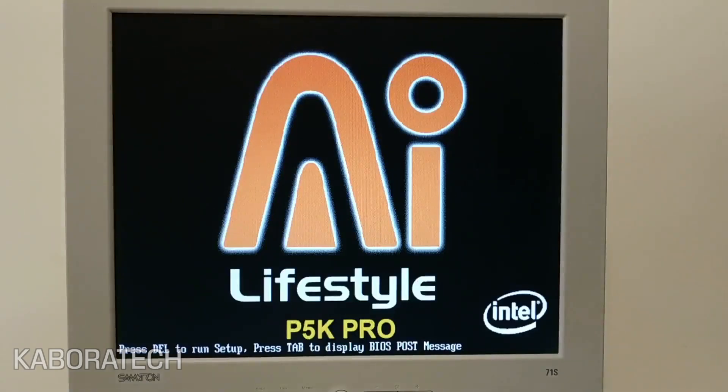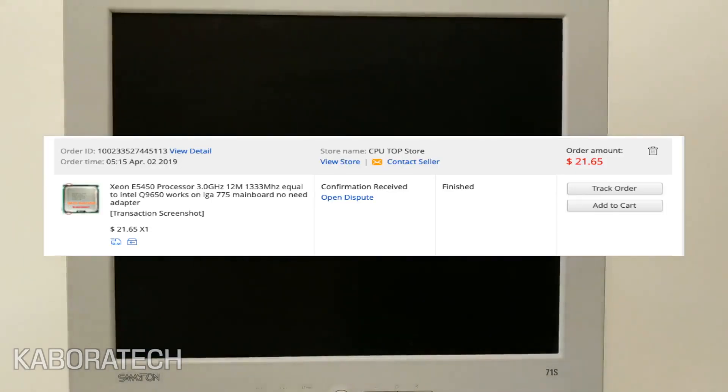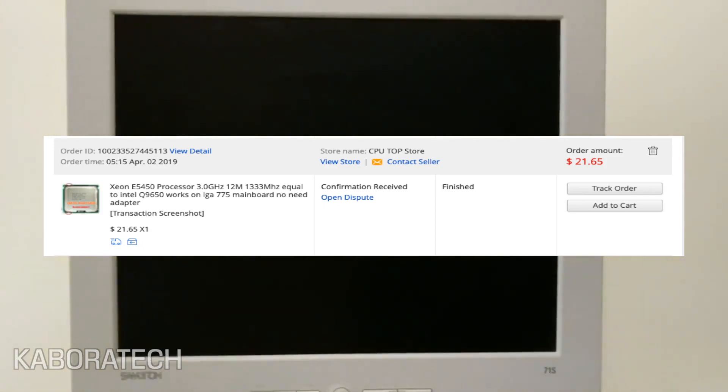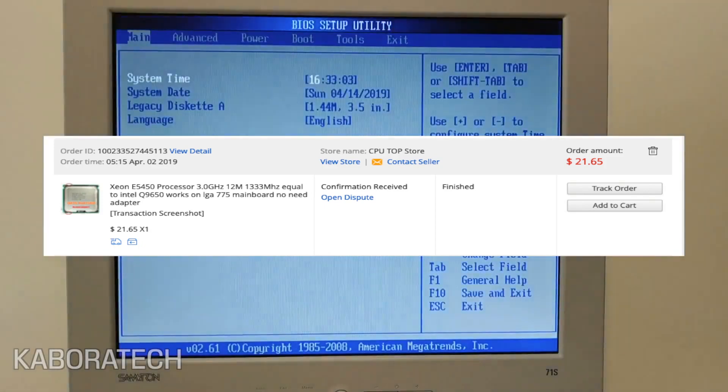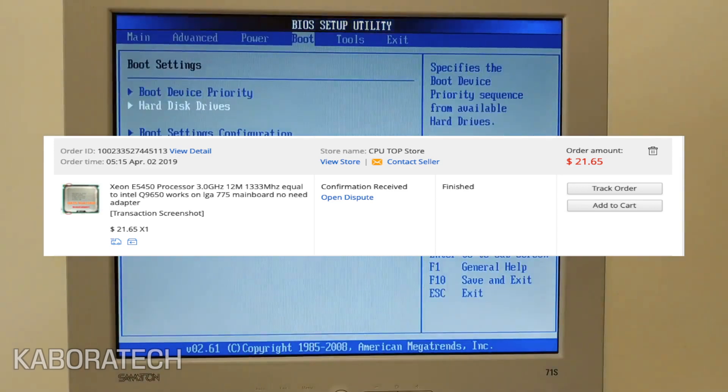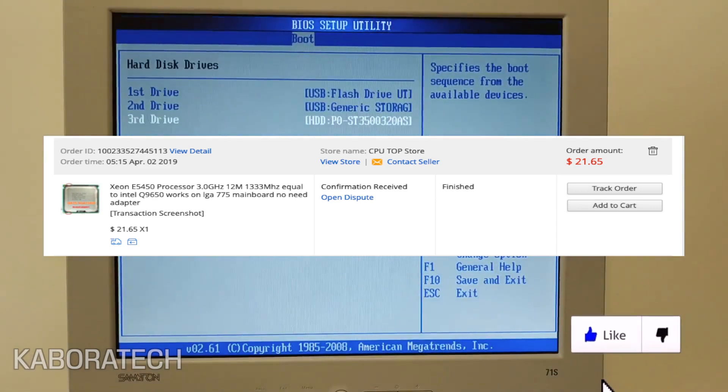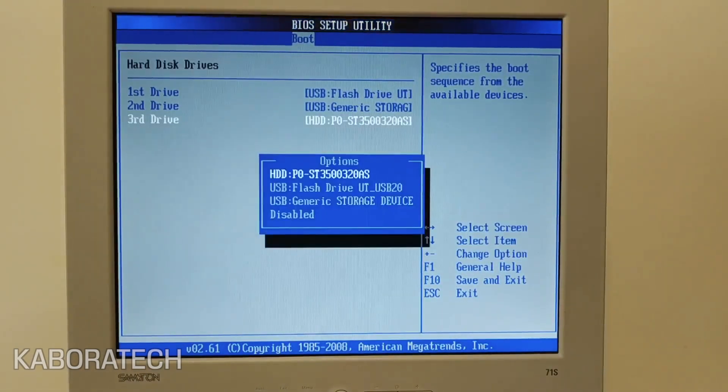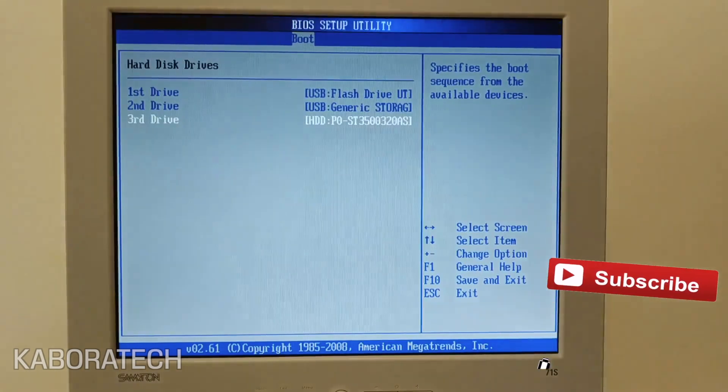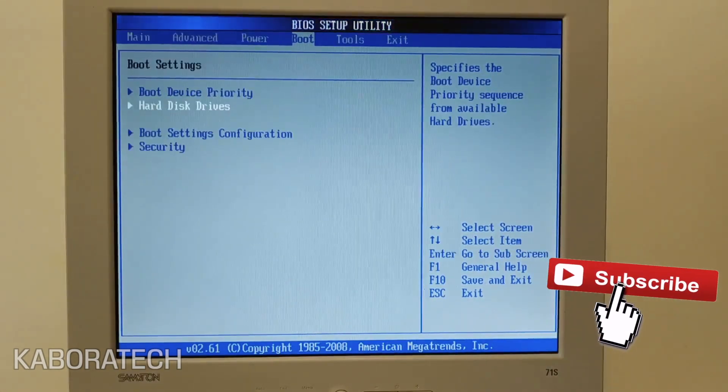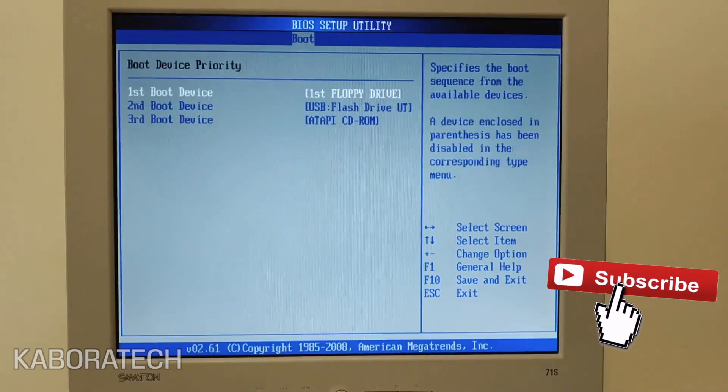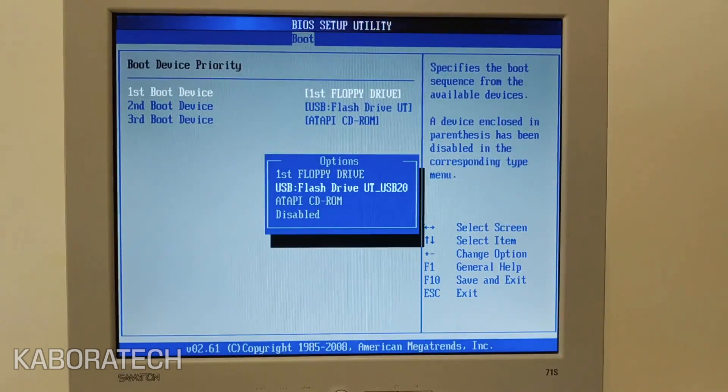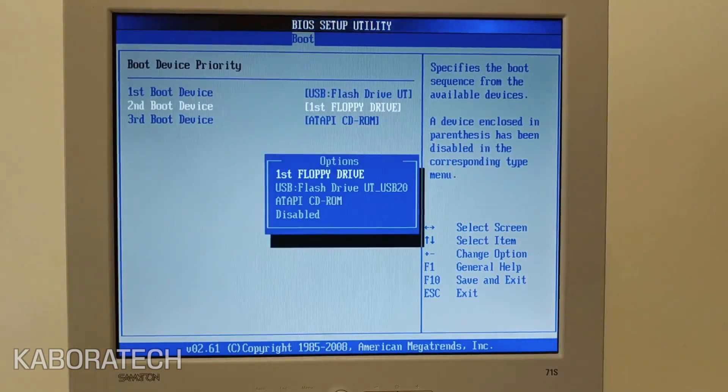I was flashing a modified BIOS to this Asus motherboard because I need to run this new processor that I bought on AliExpress in order to be able to install macOS Mojave. This processor was really cheap, less than 20 euros, and that is why we need a modified BIOS.